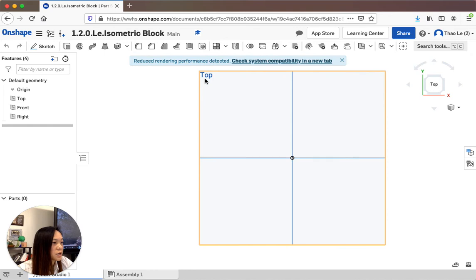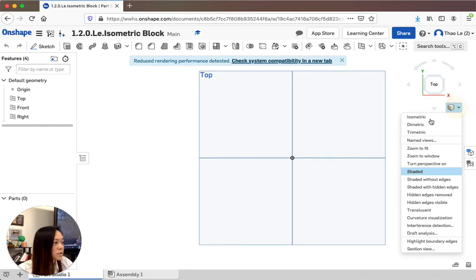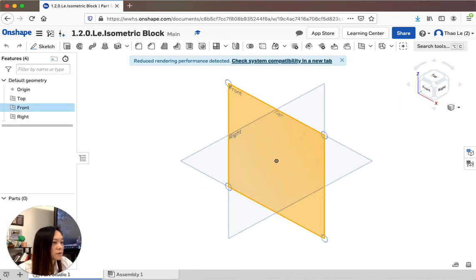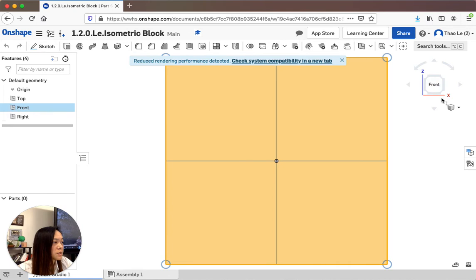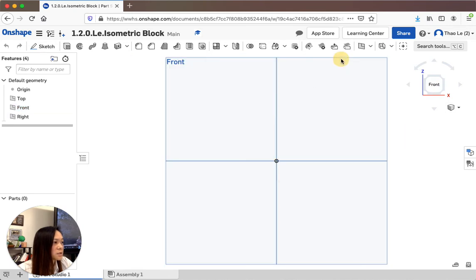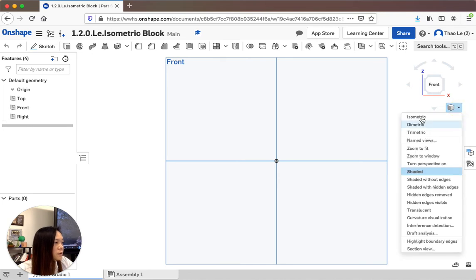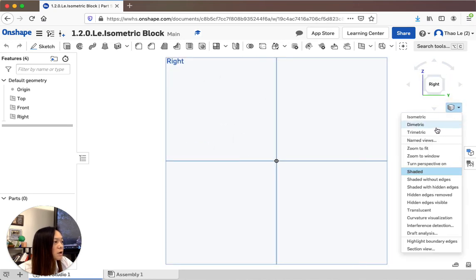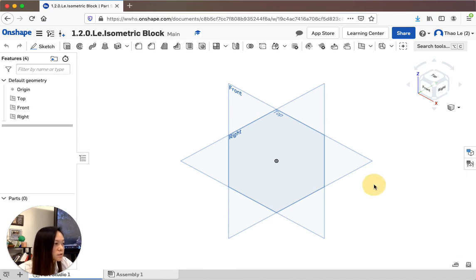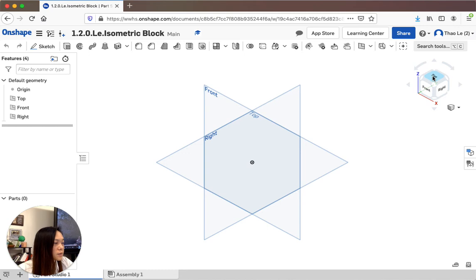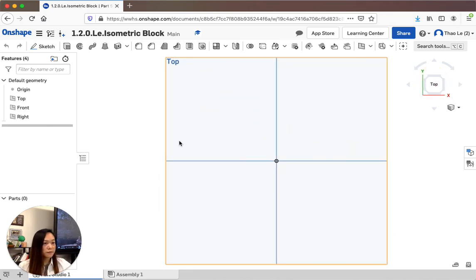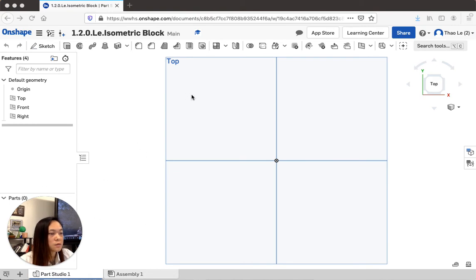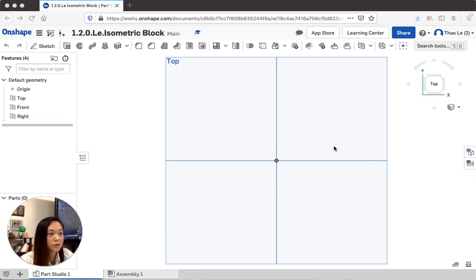Now it should say Top view. You can also switch to Front view by clicking it, then click outside the workspace to confirm. To go back to Isometric or try the Right view, click the corresponding option on the navigation cube. I prefer working from the Top view, so I'll work from there. Now we're going to create our isometric lock. To create something, you first need to sketch it — just like sketching on paper, but now on the computer.